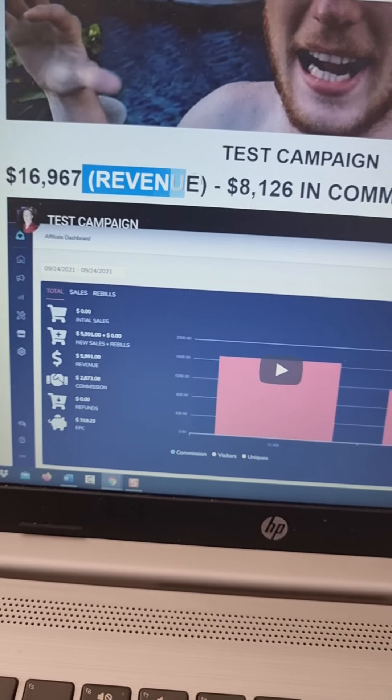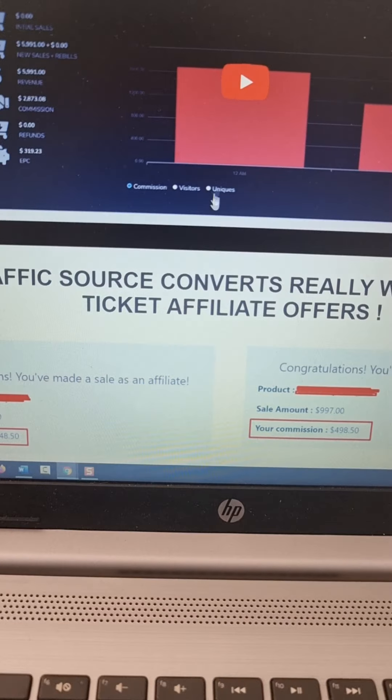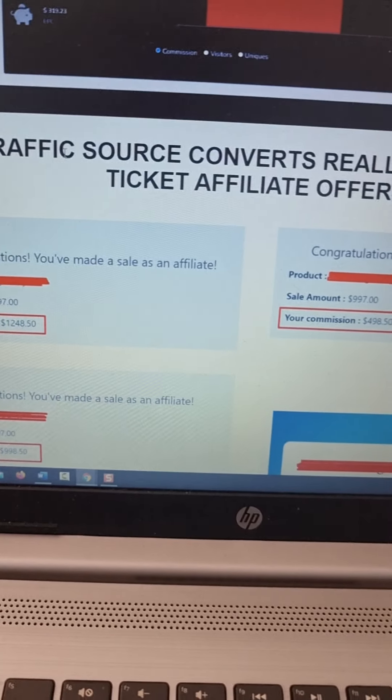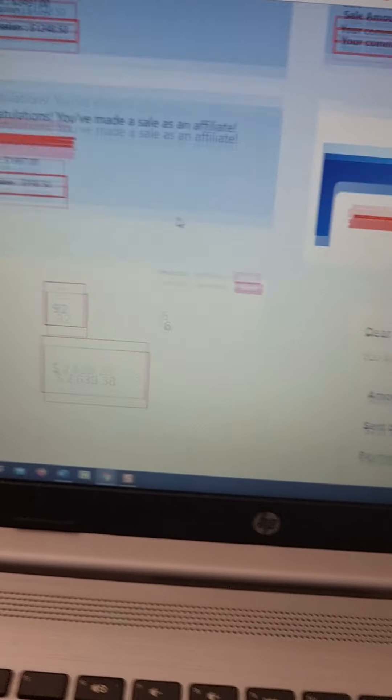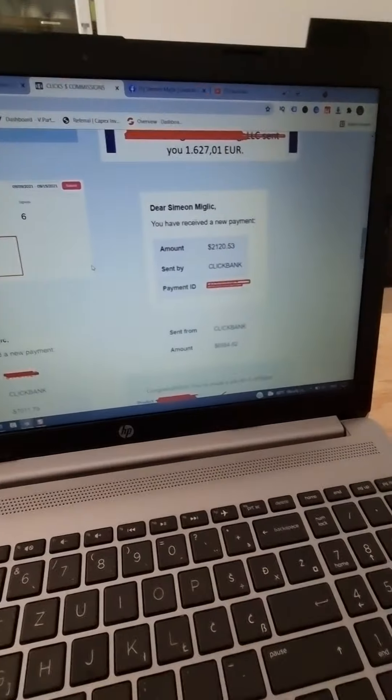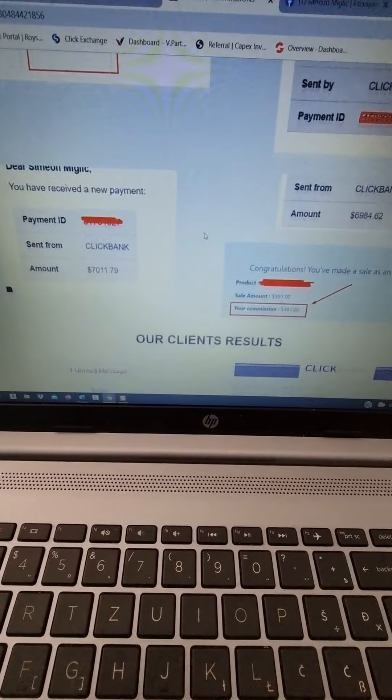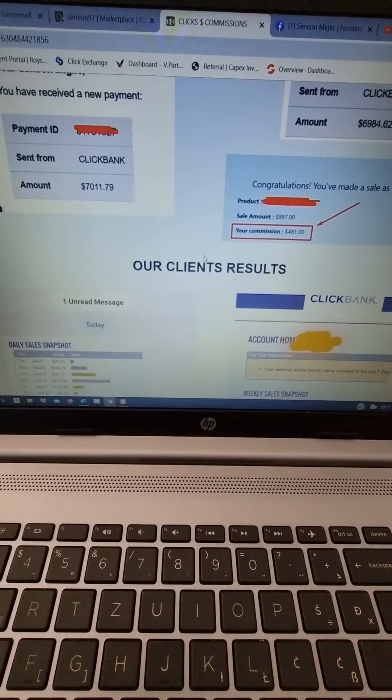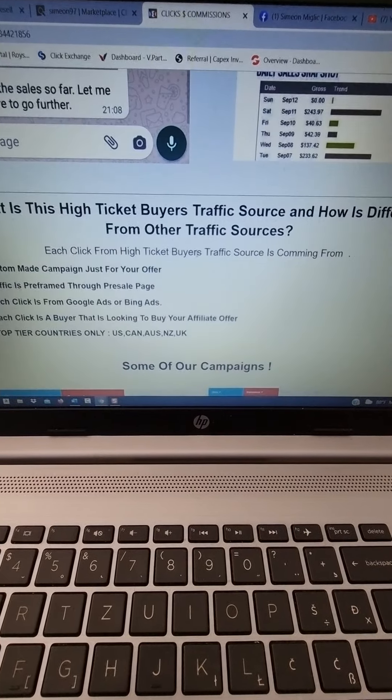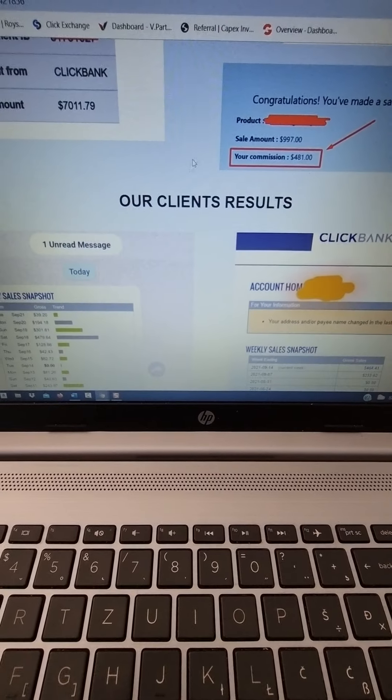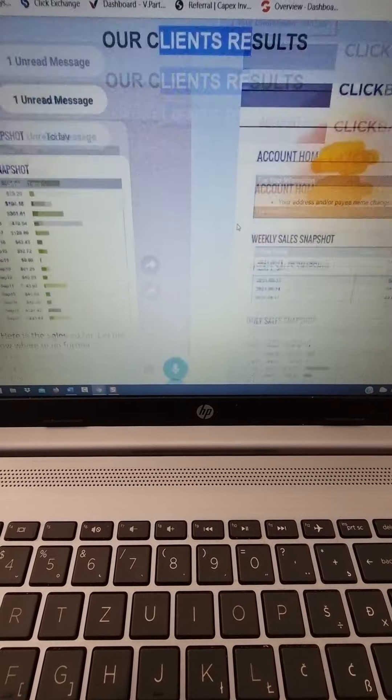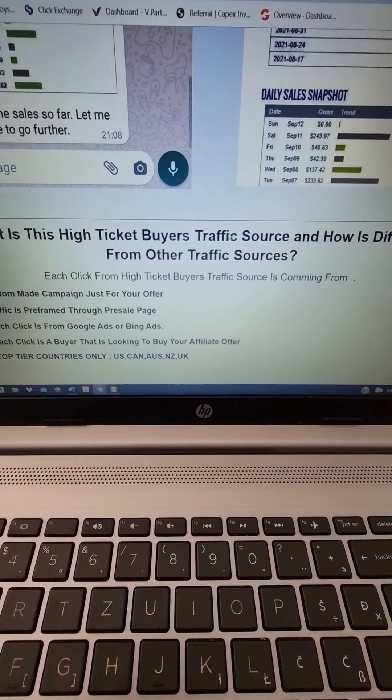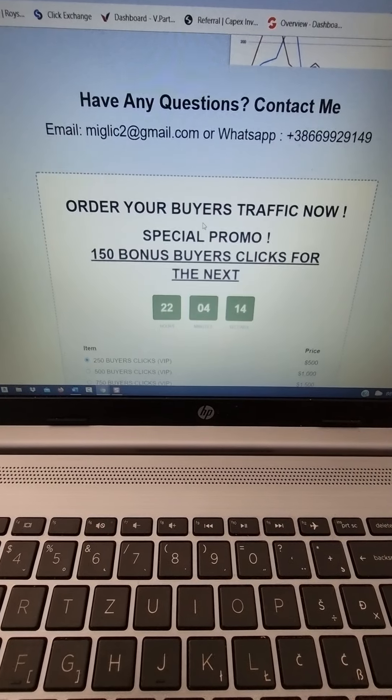So first watch this introduction video by myself. Here you can see my test campaign and how much money I have made myself. And here you can see some of my affiliate earnings and how much money I'm earning myself by promoting this affiliate products on ClickBank. So also here you can see some of my clients, how much money they're earning and so on.